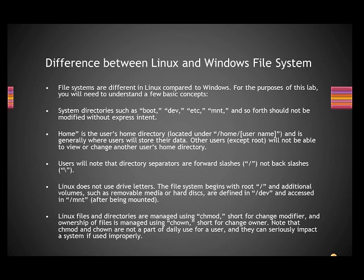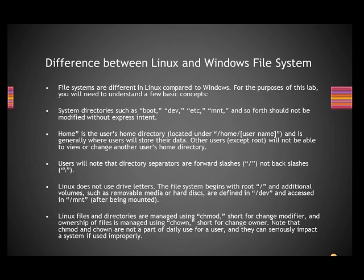Home is the user's home directory, located under /home/[user name]. In Windows, it will be C:\Documents and Settings\[user name]. Here it will be /home/[user name], and is generally where the user will store his data. In documents and settings here, under the users folder, here you will store in /home/user folder.